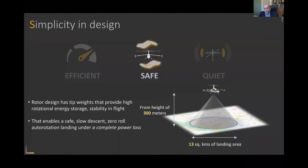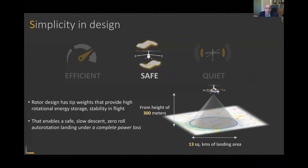The greatest attribute of this aircraft is really its inherent ability to perform a safe controlled landing under a complete power loss. As Martin pointed out, this is because of the novel design of the main rotor. We have specific weights located on the tips of the main rotor, and when that rotor is spun up, there's a substantial amount of rotational energy stored in the rotor system. In the event of a power loss, the main rotor will continue to spin very fast, and with this stored rotational energy we'll be able to fly safely to a controlled landing.